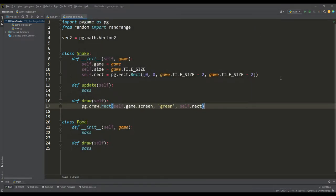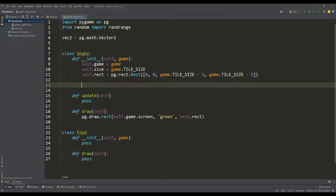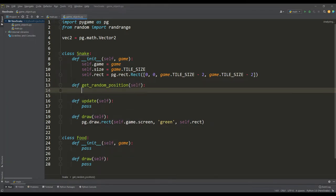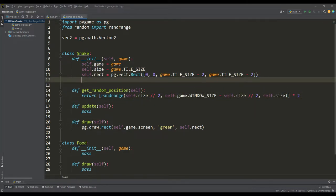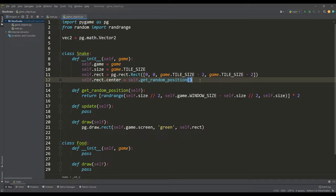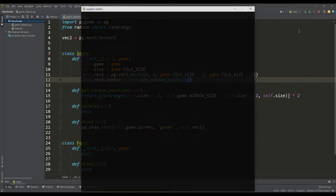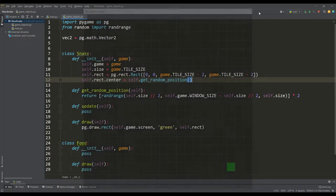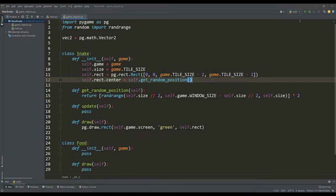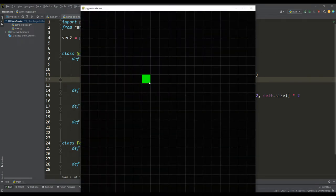To make the snake appear in a new place every time, we will write a separate method to get random coordinates of the center of the square on our grid. Then, in the class constructor, set the center of the snake using this method and look at the result. As expected, with each new start, the position of the snake always changes, which means everything is working correctly.